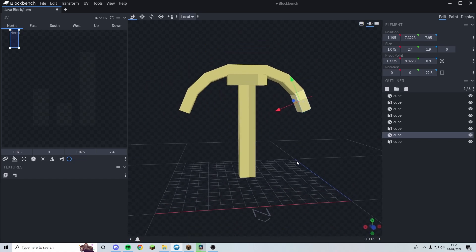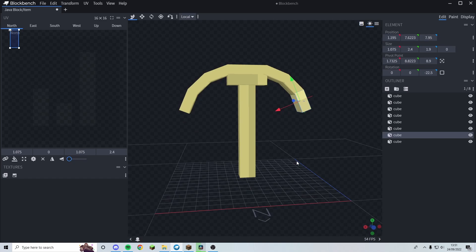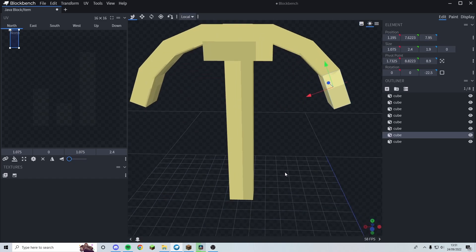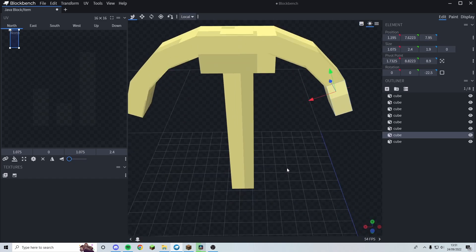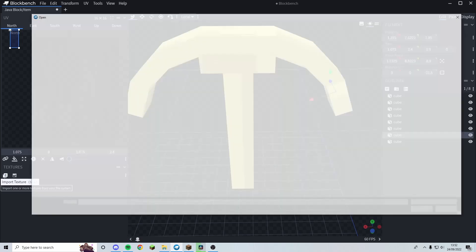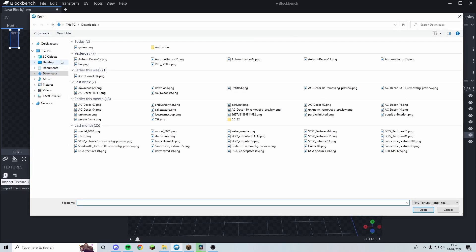To start off with I've got this simple pickaxe shape, and I'm thinking I want to make a space pickaxe. I'm thinking maybe let's make the blade have a galaxy texture, and then have some animated stars around the outside. I'm going to show you exactly how to do that.